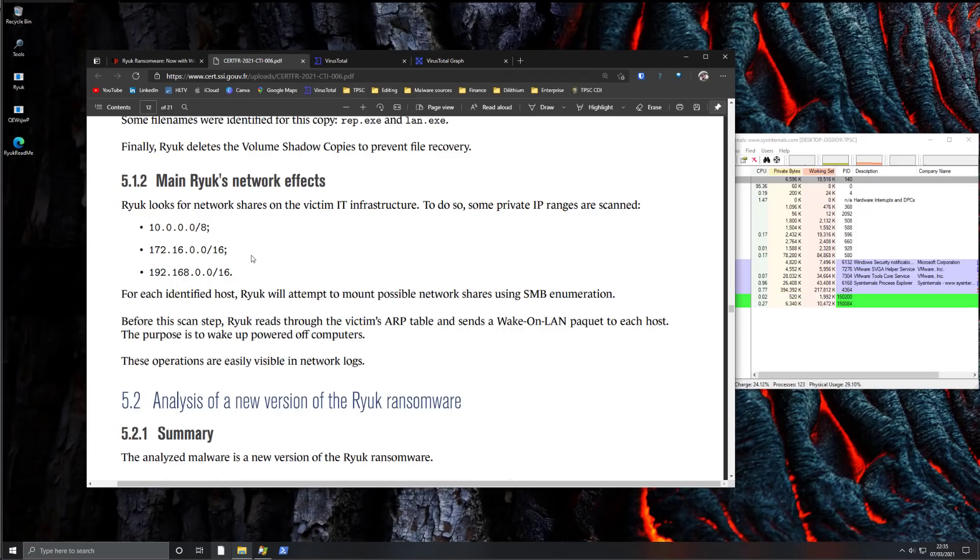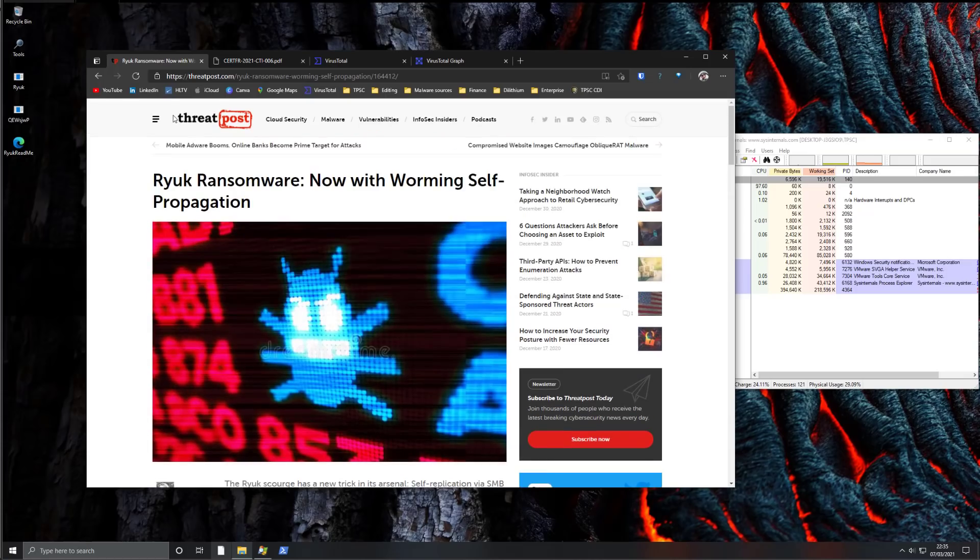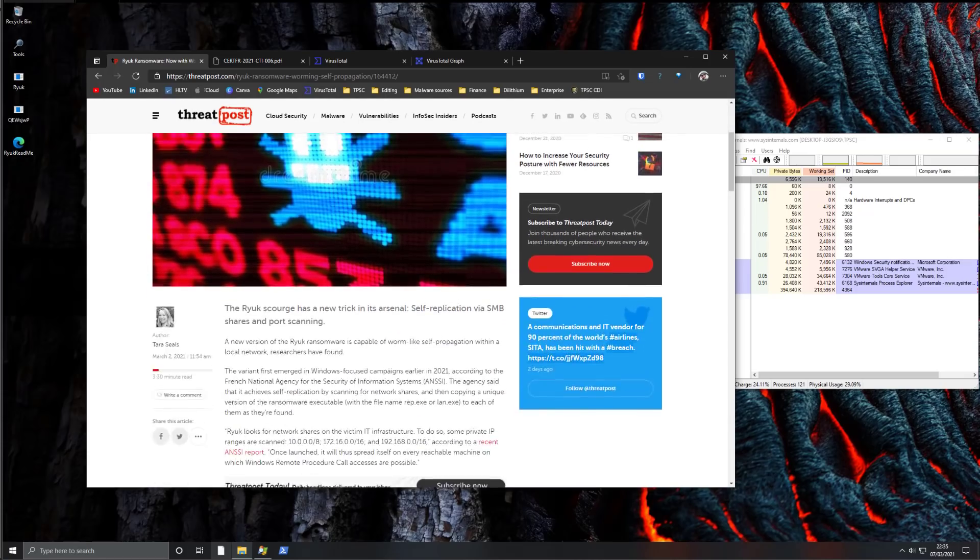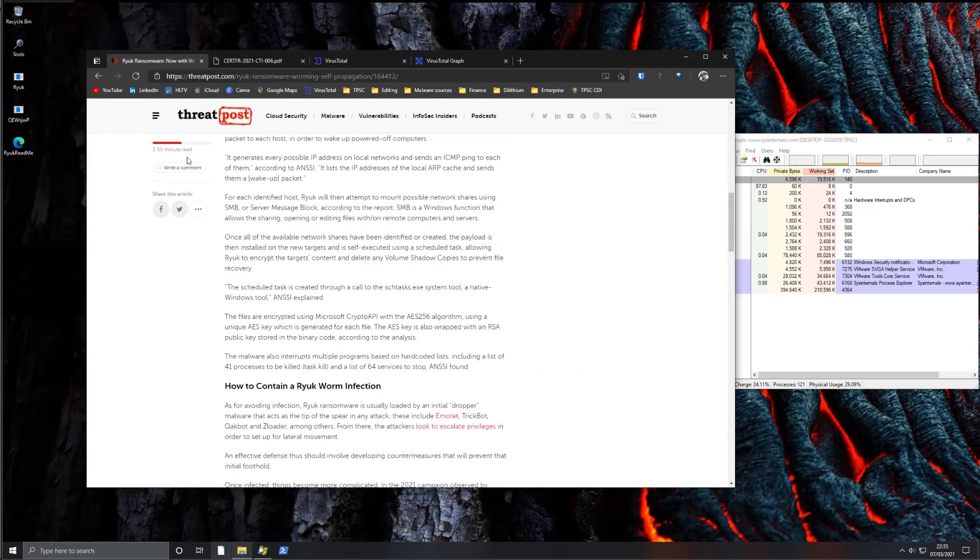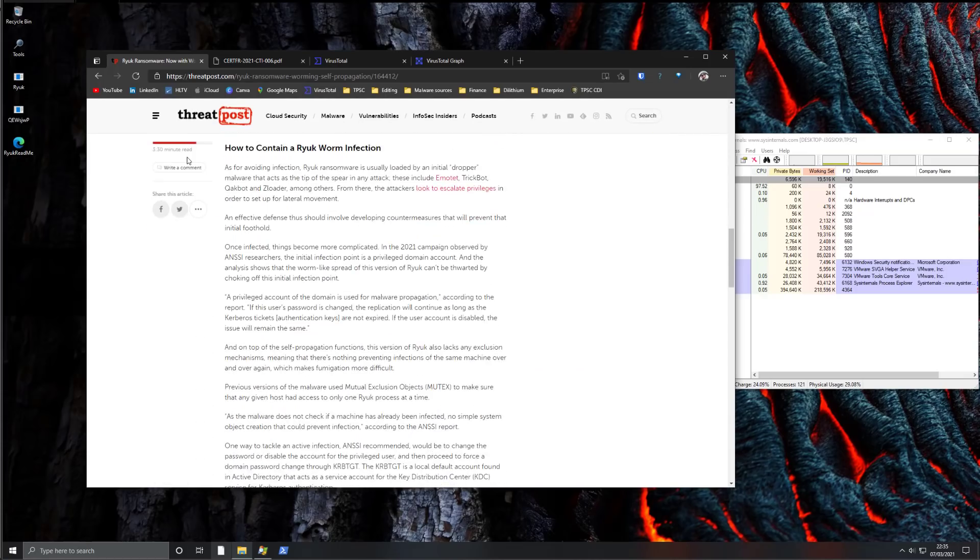It is also worth noting that Ryuk is one of the most persistent of ransomware. They're actually spread via many different methods, including Emotet, TrickBot, ZLoader, and other such exploits.